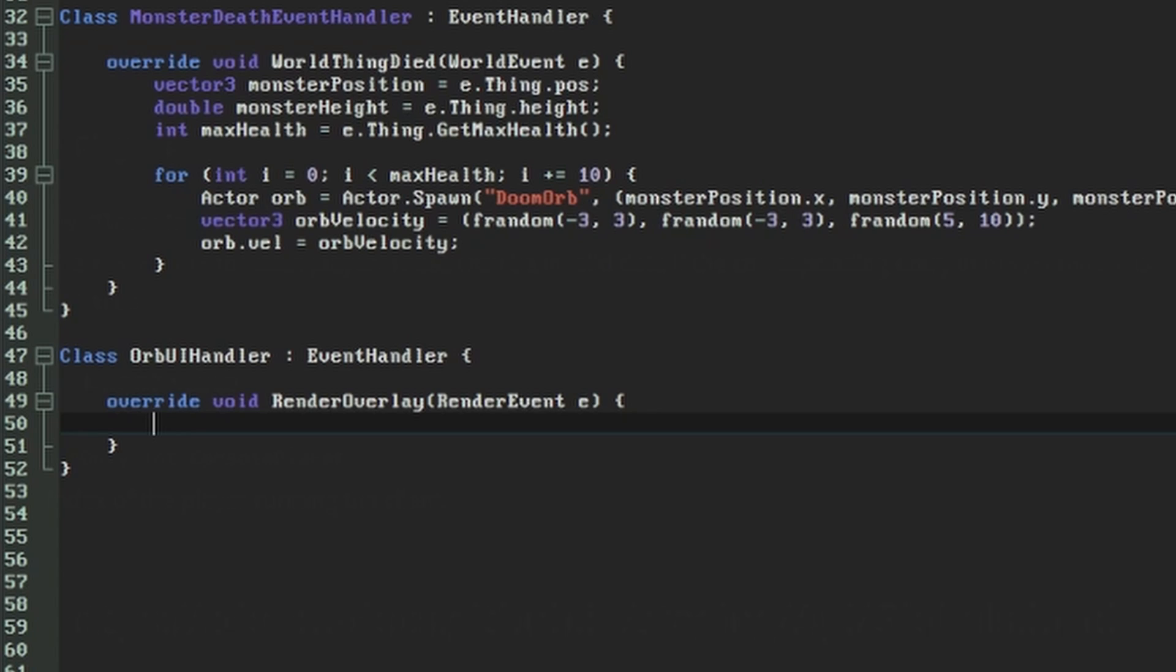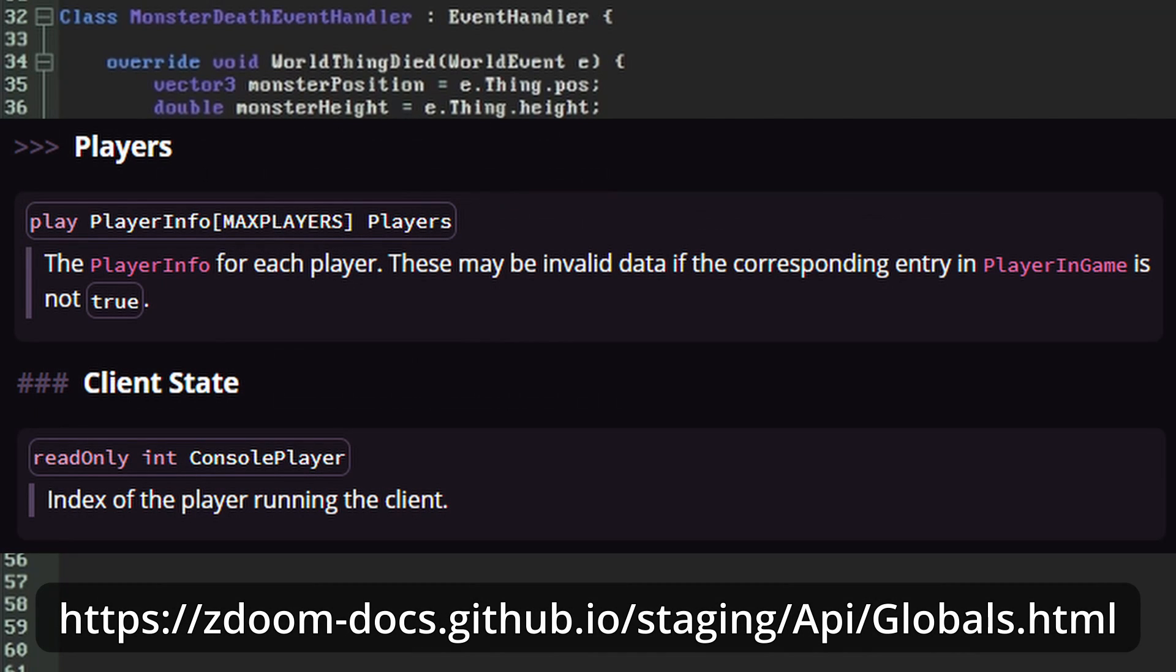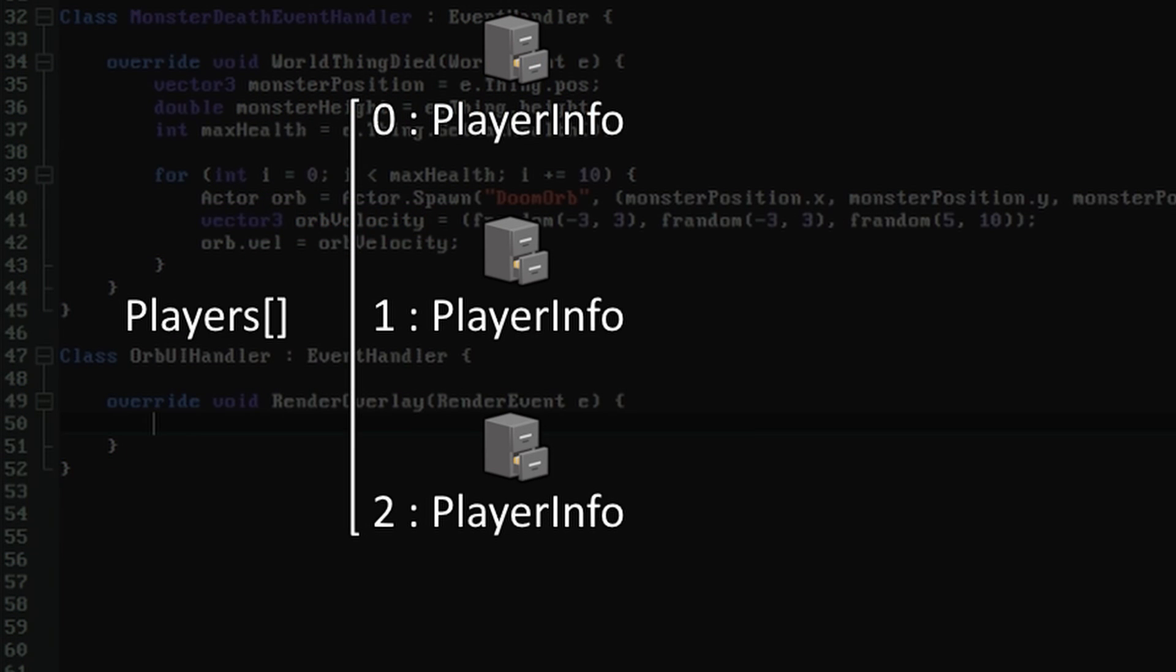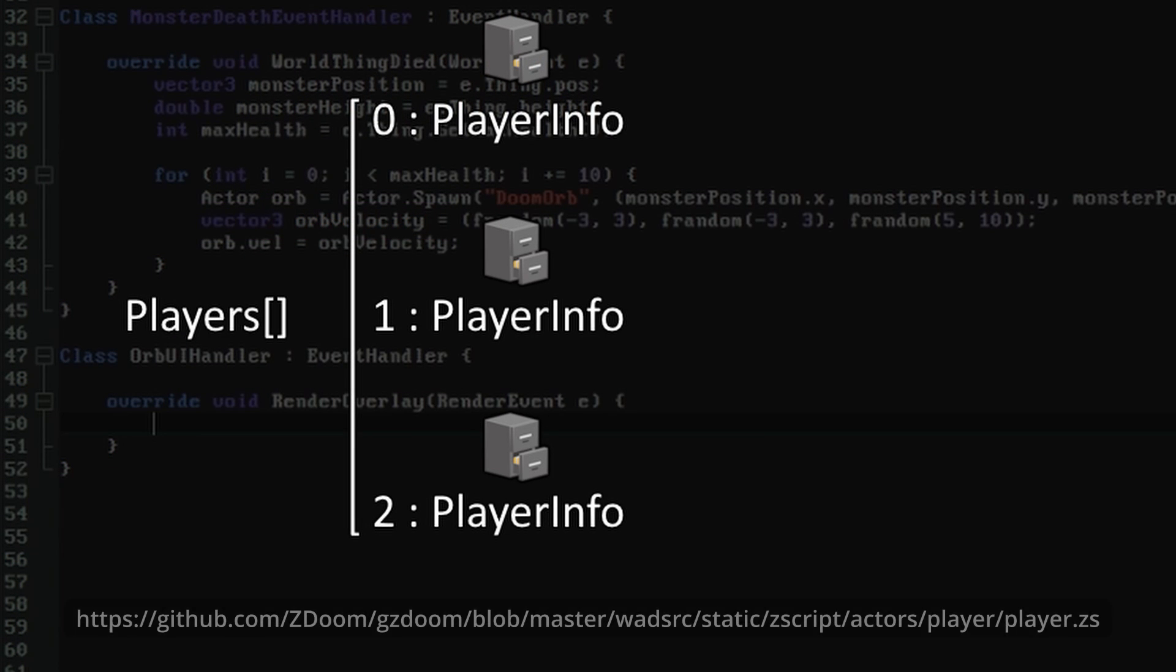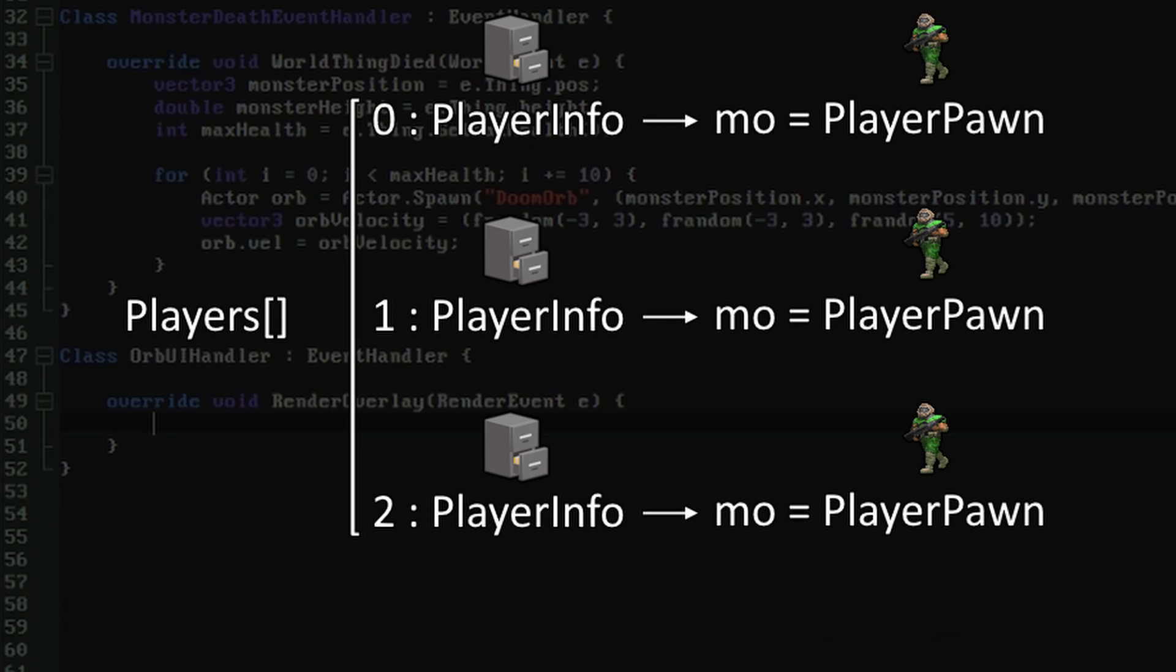Players can always be retrieved from the global array called Players as listed in the Globals page at ZDoom docs. The number identifying the position of the current player who's running GZDoom in that array is available under the name ConsolePlayer. The Players array stores a collection of PlayerInfo objects which describe the state of players in the game. At the time I'm putting this video together, the documentation for them hasn't been finished yet, but the properties on them can be found in the ZScript source code.